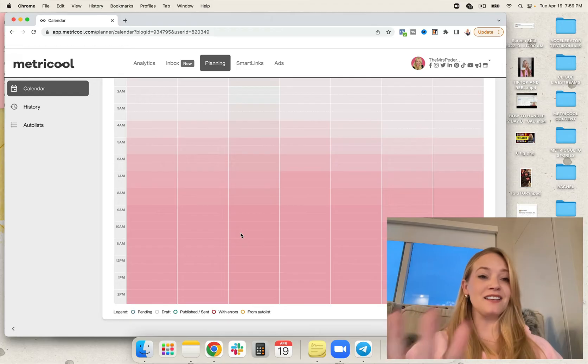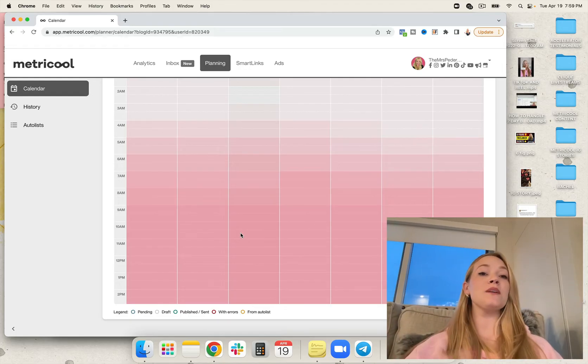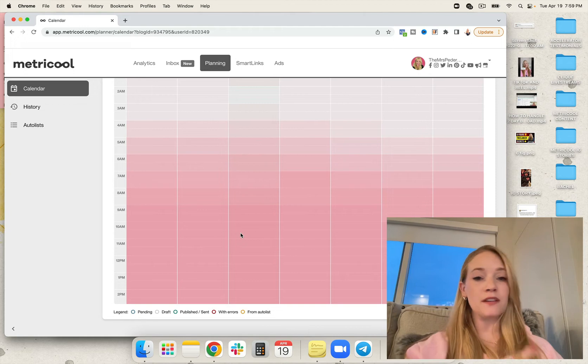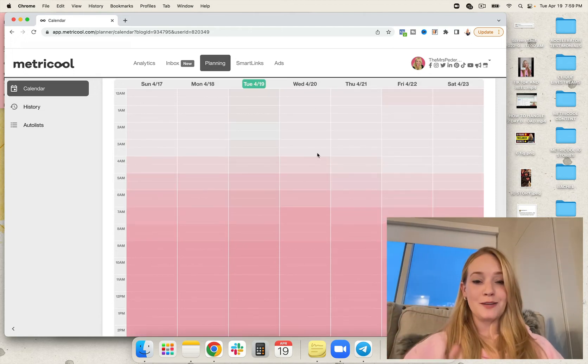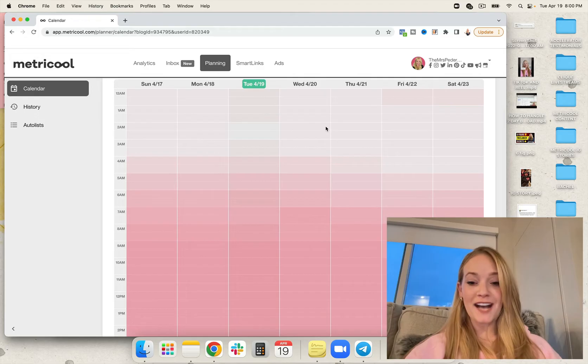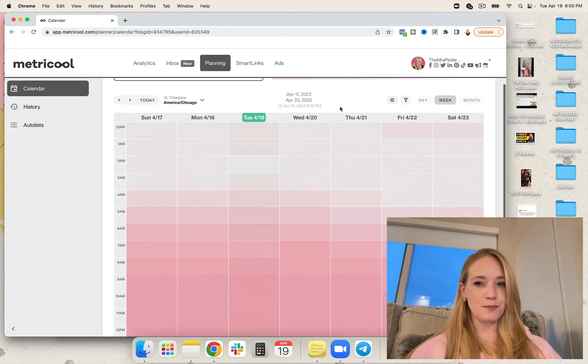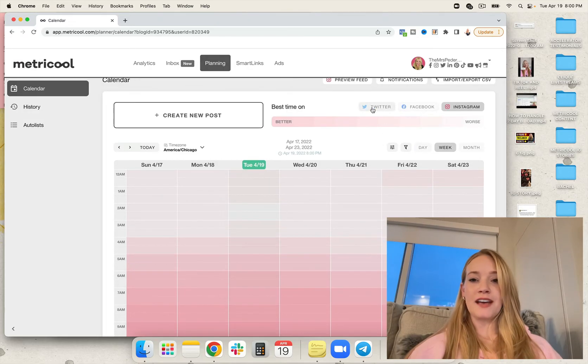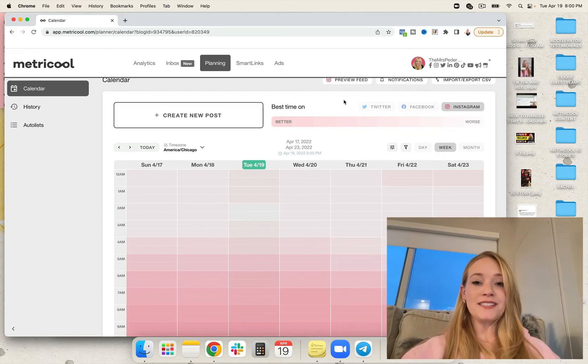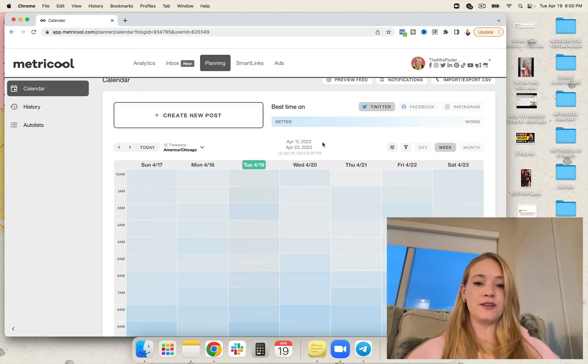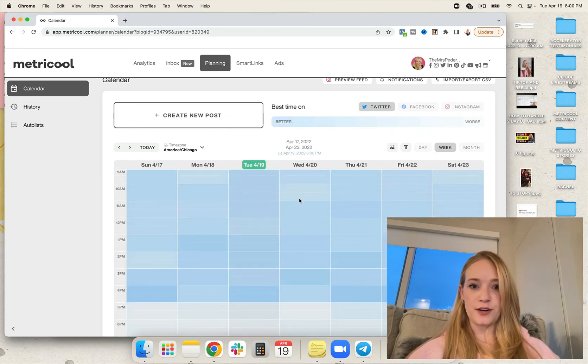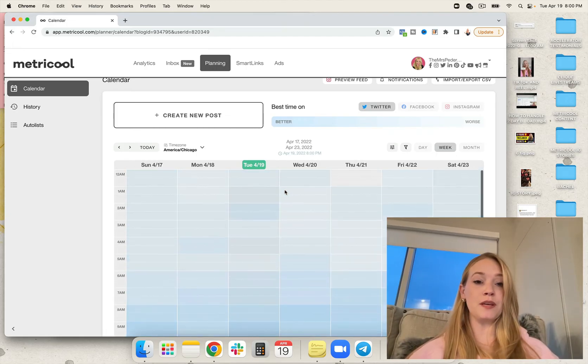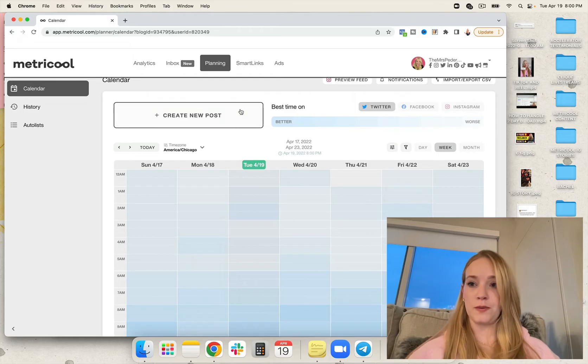Basically, they're going to analyze your account with their software and see what times are the best times to post for you specifically. It's not generic. It is 100% personalized based on your account's past performance, which I think is pretty neat. You can see the best times to post based on this here. You can see it's drastically different for each platform, each day, and each time zone, which is really powerful.